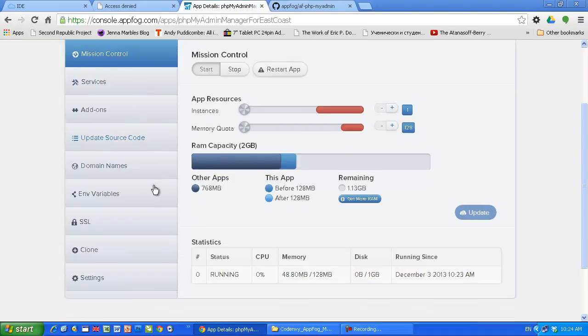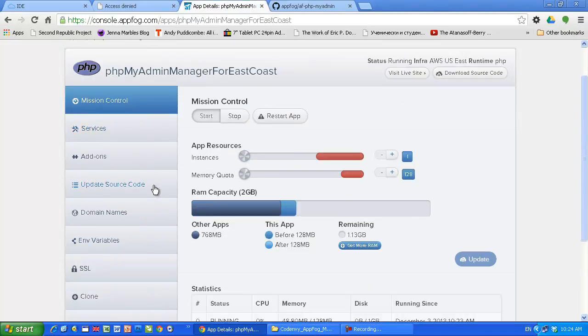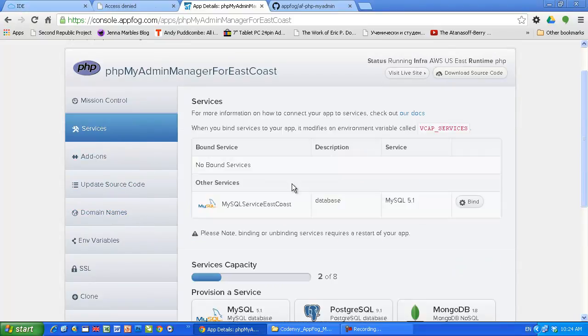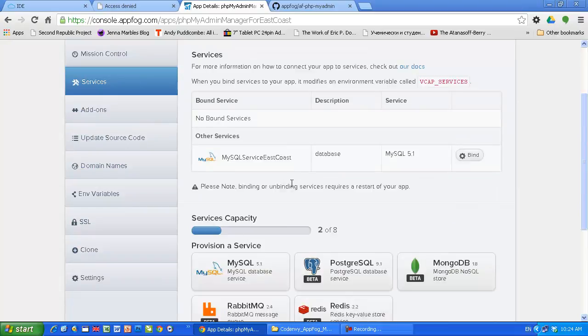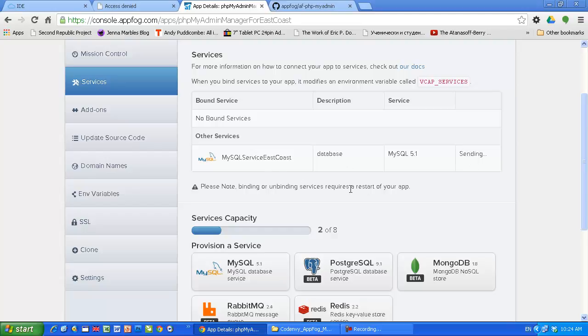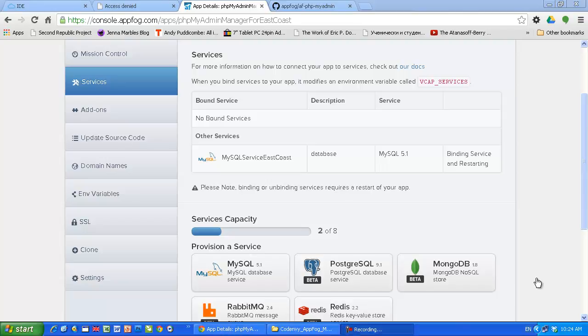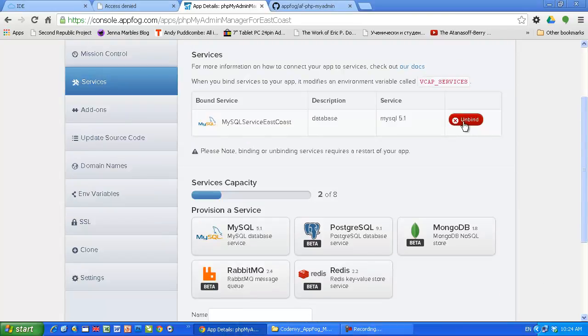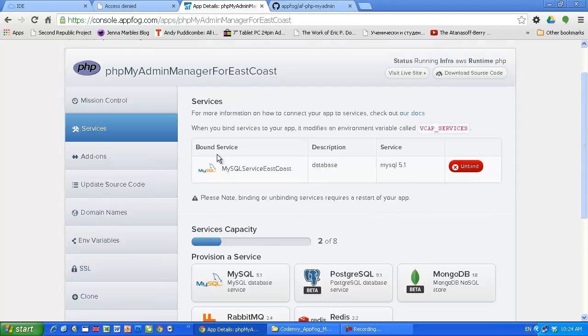Of course, as I said, we can do this directly from CodeNV, but I'm showing this how it's done here in AppFog. Here we go. Our service is running but it's not bound to our phpMyAdmin application. Let's do it. Let's bound it. Okay, it's bound already. As you can see, here the button. So the first step is done.